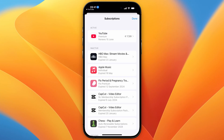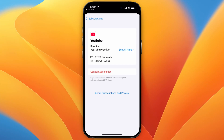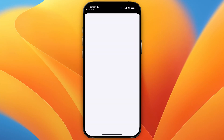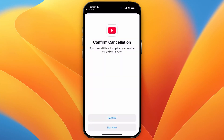It will redirect me to my subscriptions so here I can then just go and click on YouTube which is under active and then right here I can now click cancel subscription and once I click confirm it will then be cancelled.